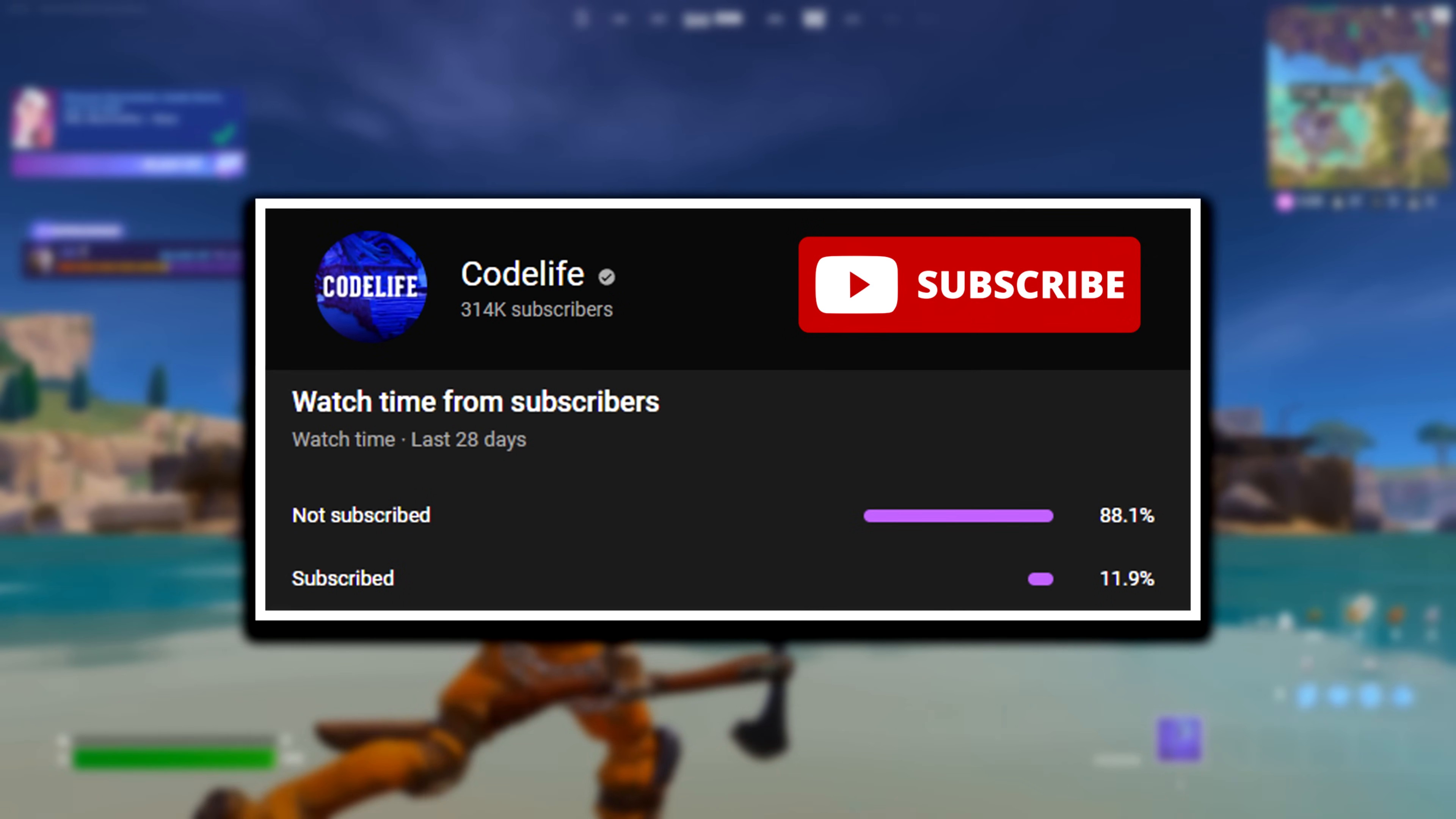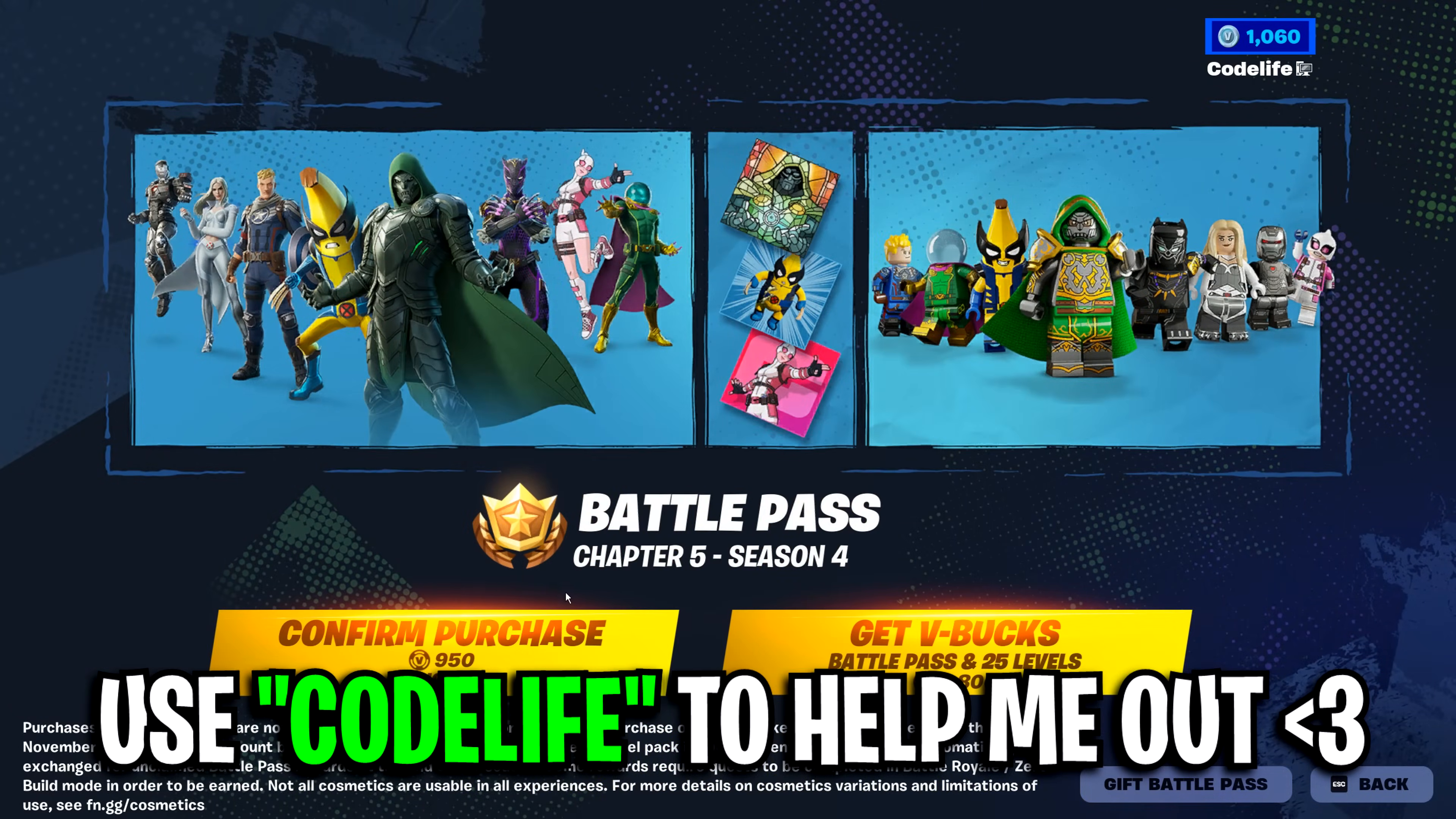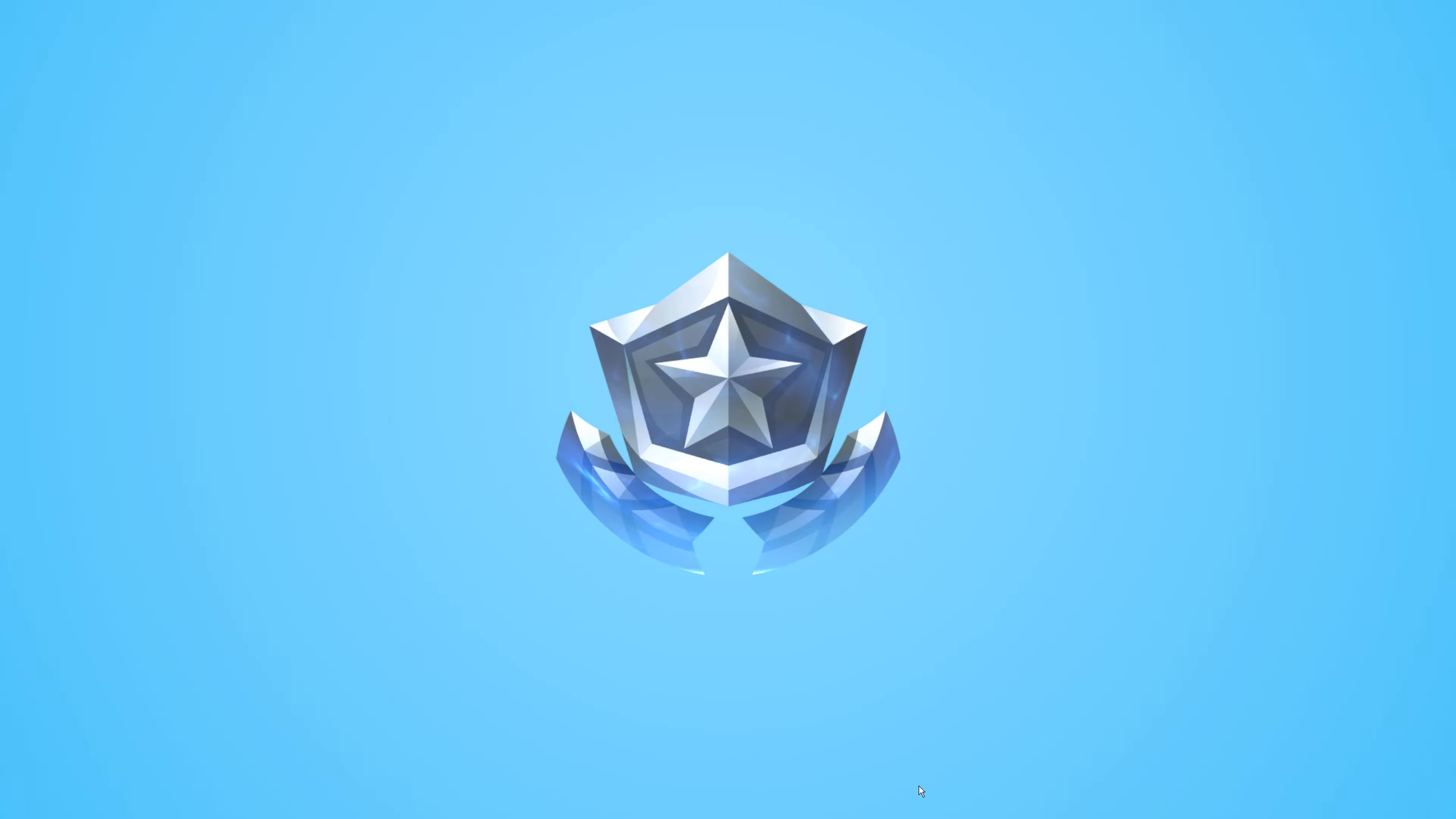If it helps, please drop a like, subscribe to the channel, and use my code in the item shop if you do buy that brand new battle pass.